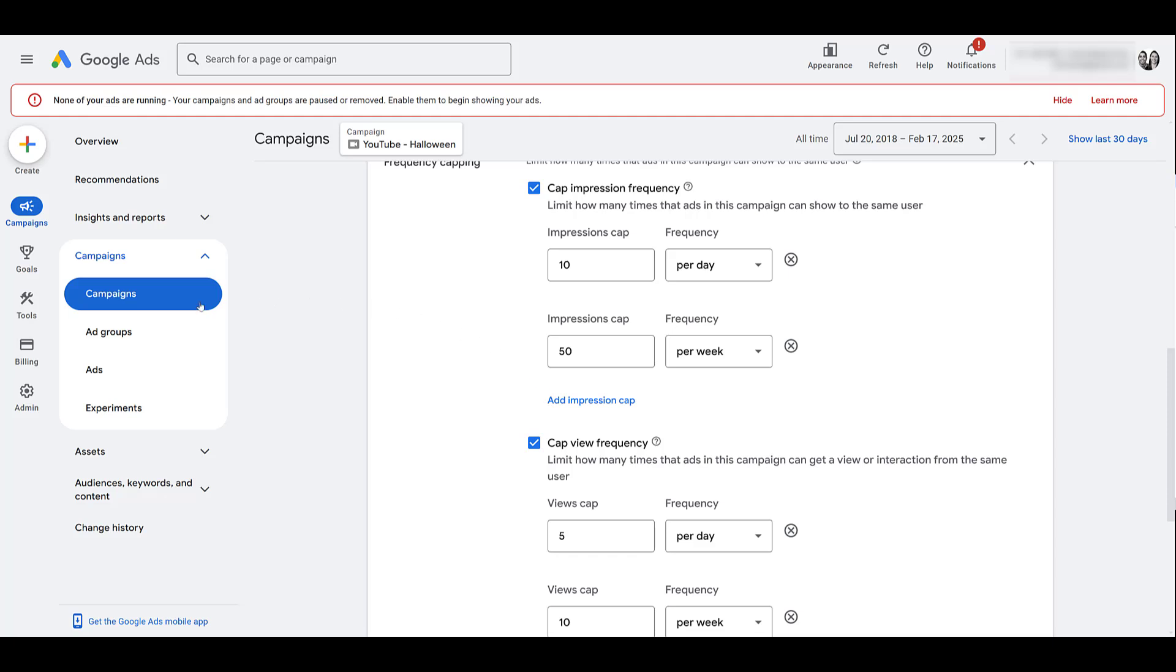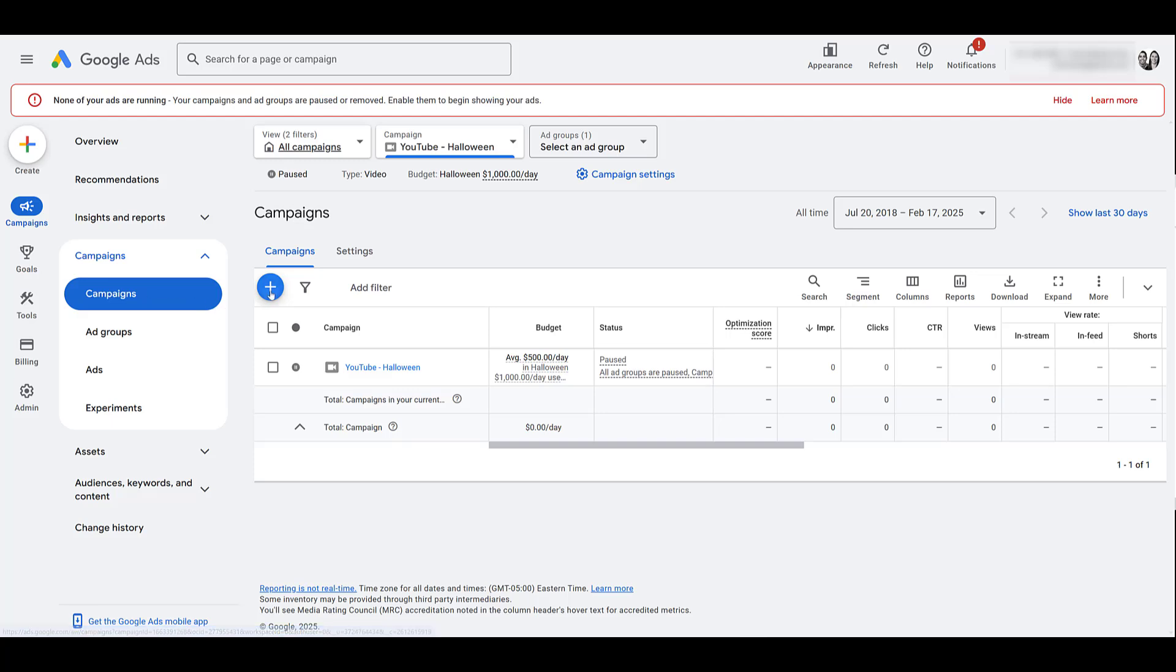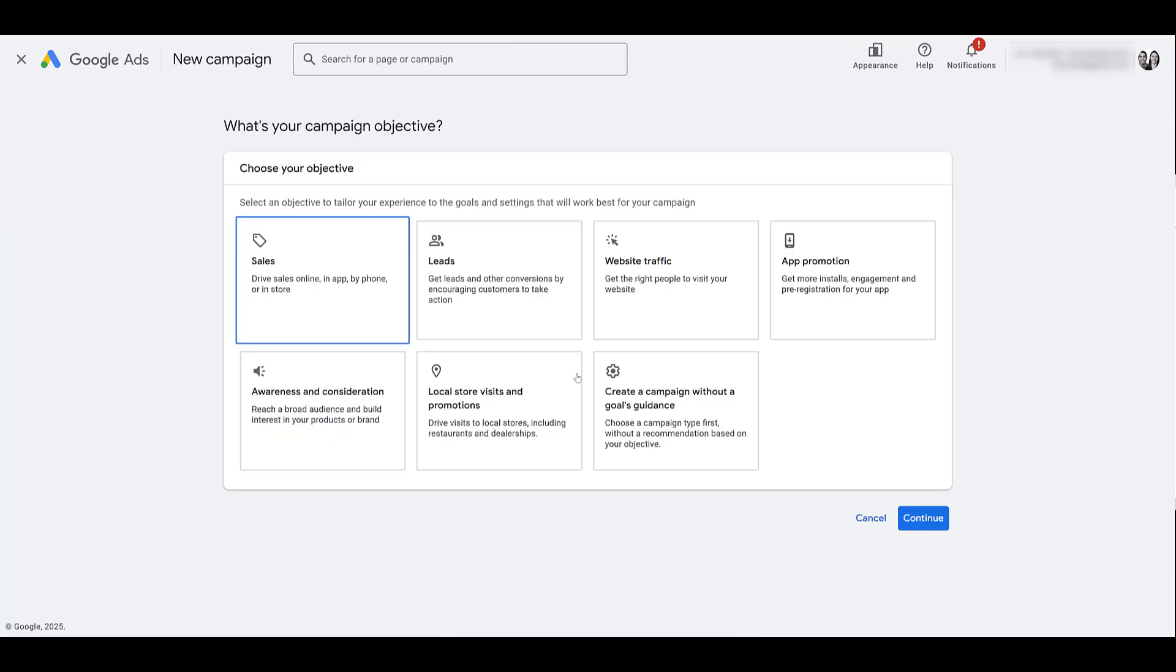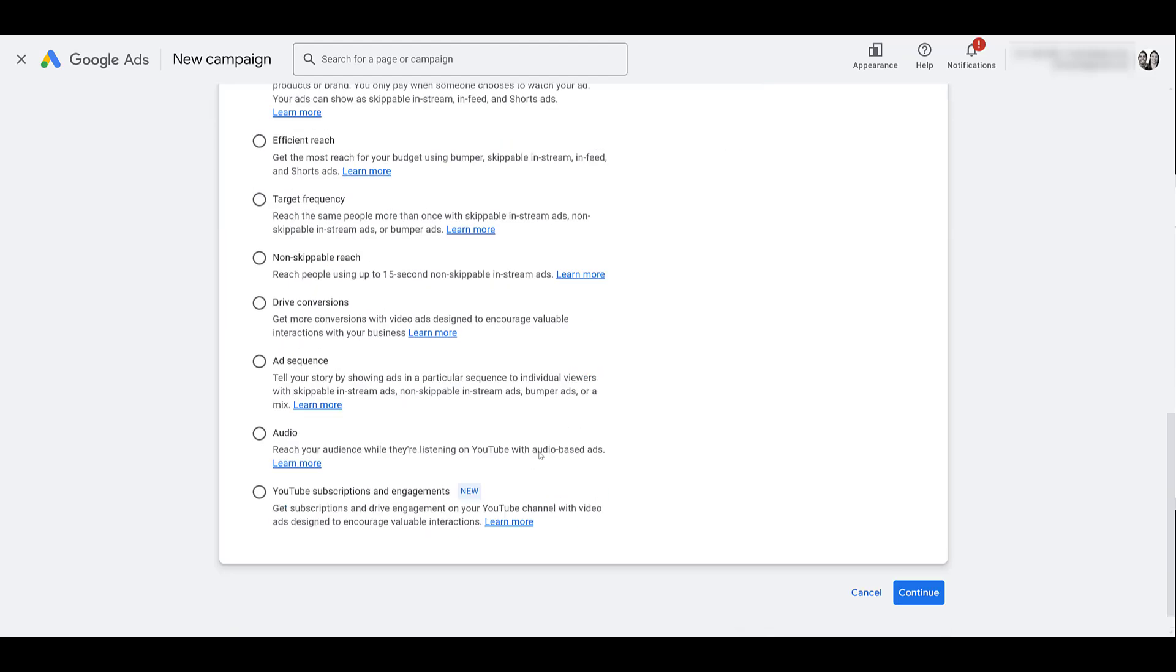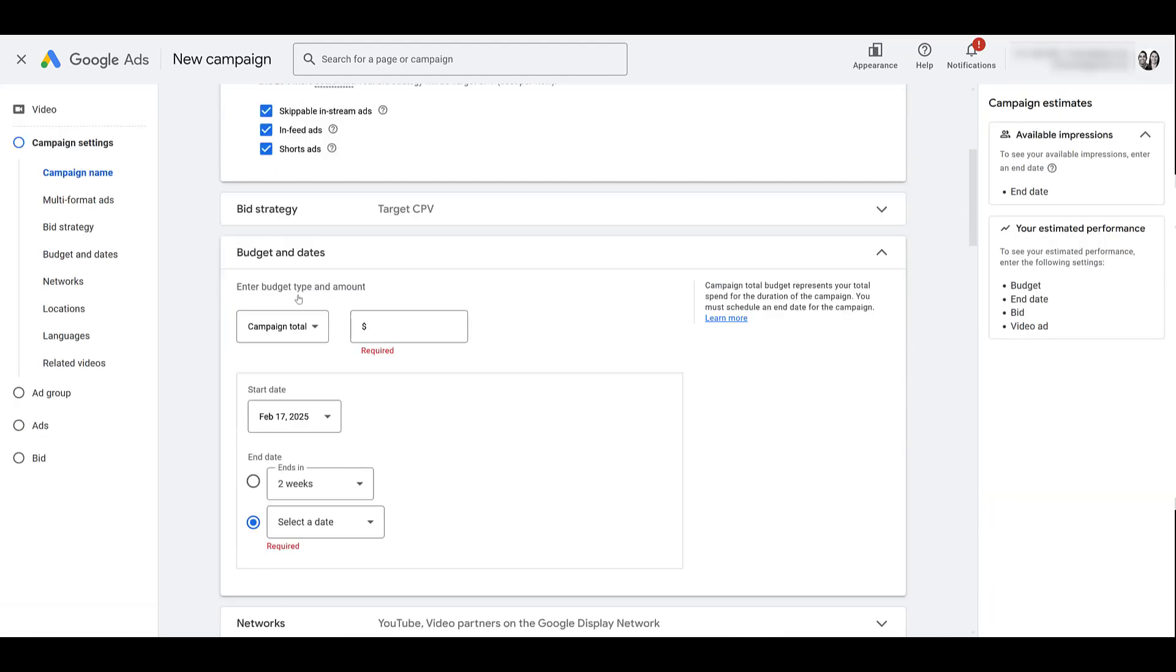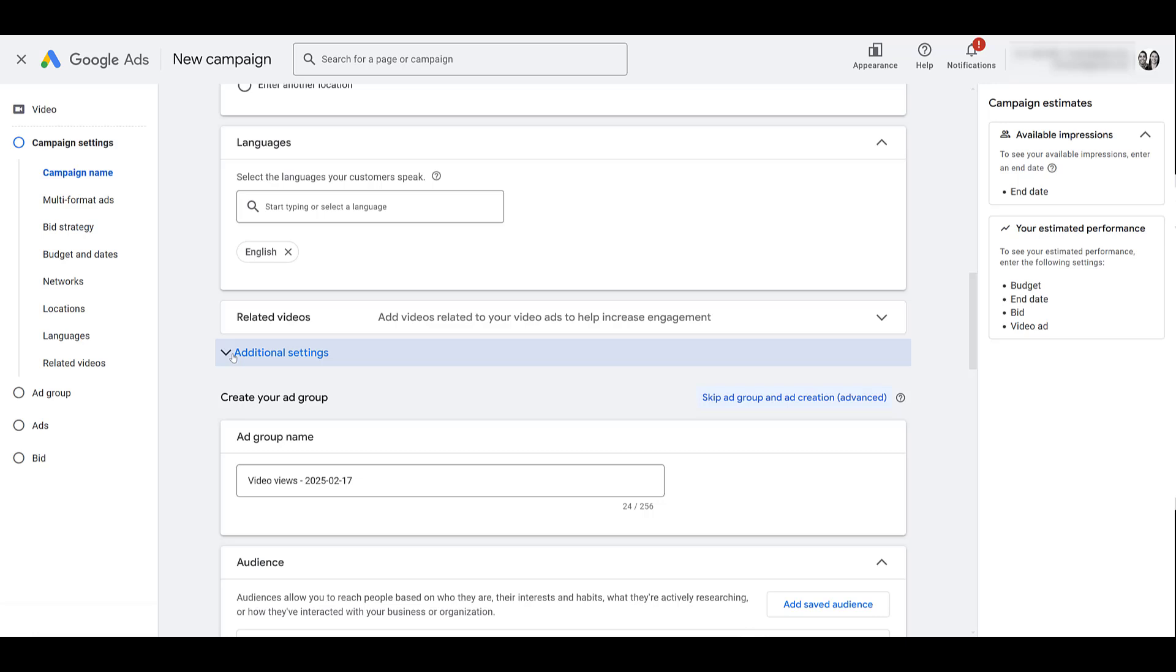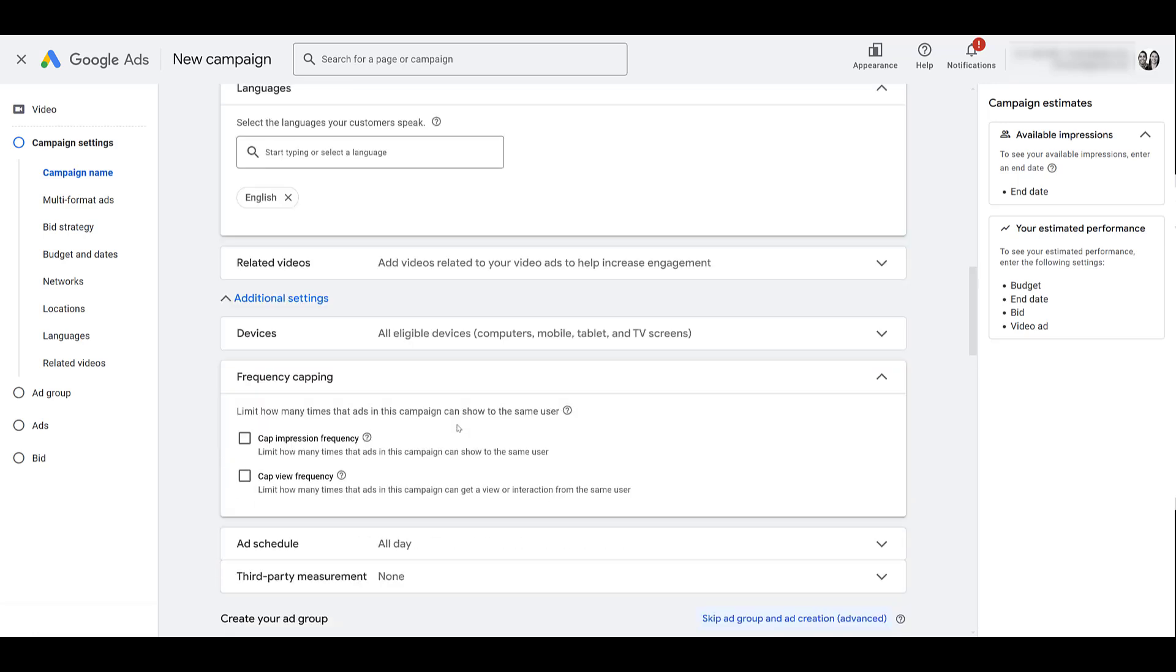Okay, I'm going to head back to the main campaign section, because unlike display, if I start creating a new campaign, let's just go without a goals guidance, heading down to video, keep it at views and I'll click continue. I'm going to keep scrolling until we find additional settings, and then there's frequency capping. So with display, like I said, you have to have the campaign created first. With video campaigns, you can set the frequency capping for both impressions and views while you're building a new video campaign.